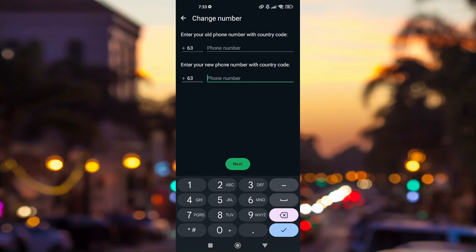Once everything is set, you'll be routed to the next page where you'll have the option to turn off notifying your contact list that you changed your phone number. You can also turn it on to limit who you'd like to notify, or you can disable it entirely without notifying anyone.